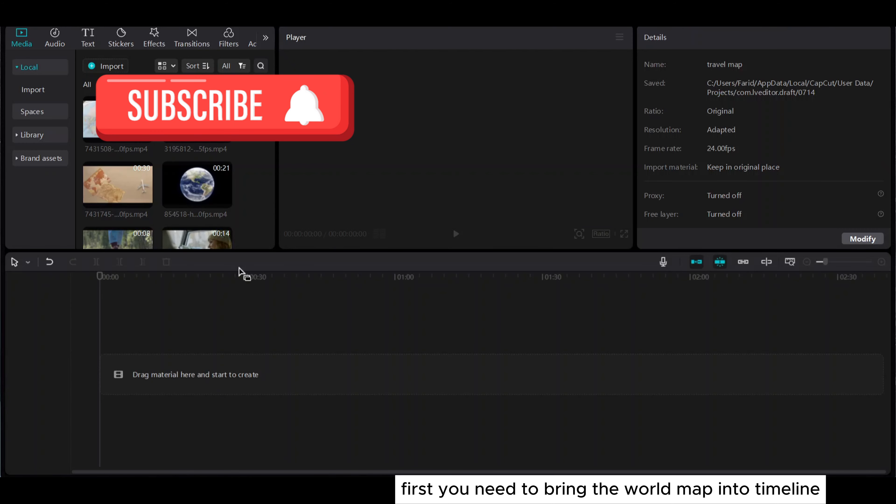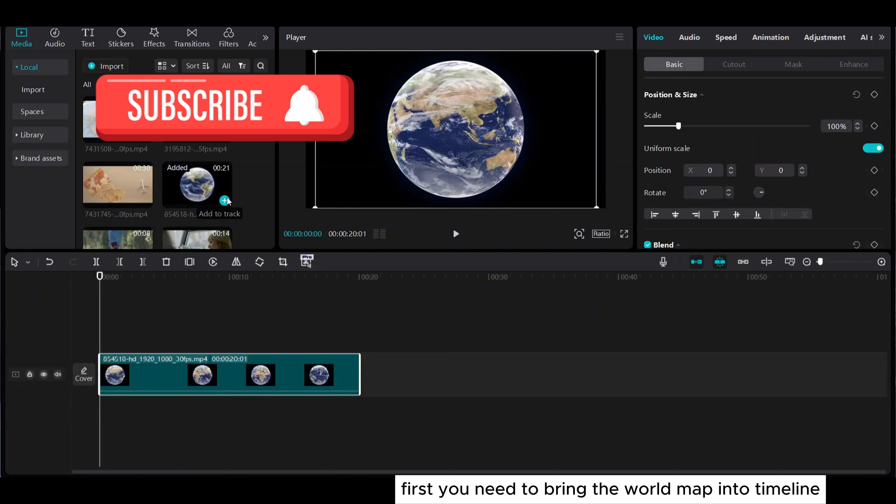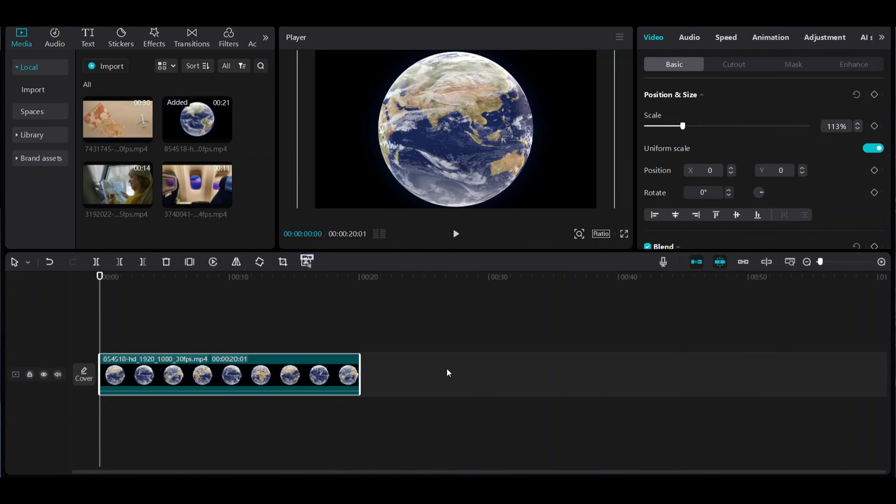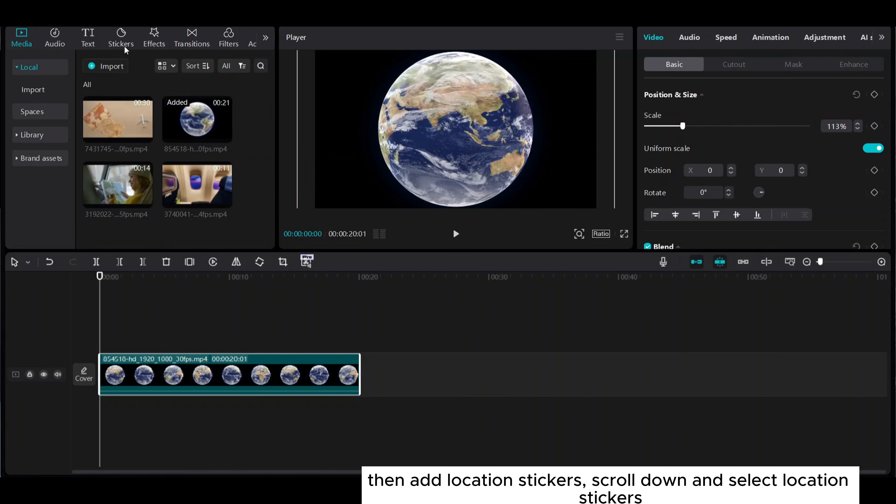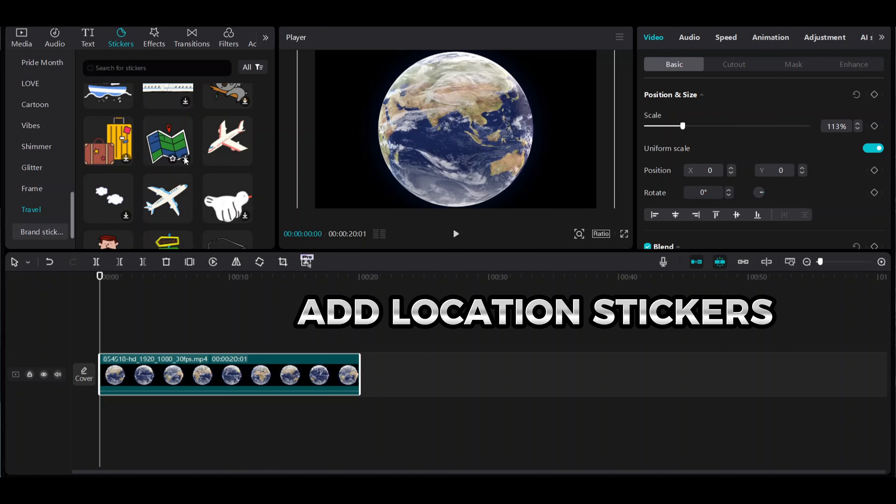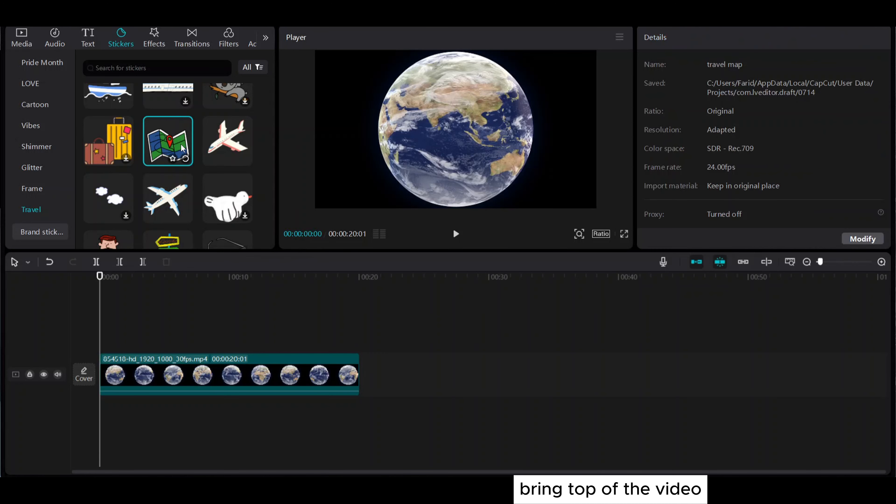First, you need to bring the world map into the timeline. Then add location stickers. Scroll down and select location stickers. Bring them to the top of the video.